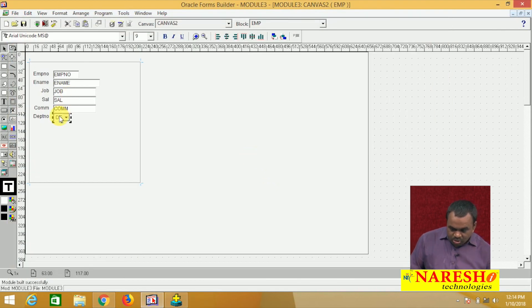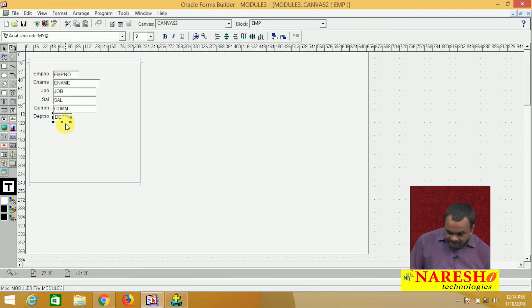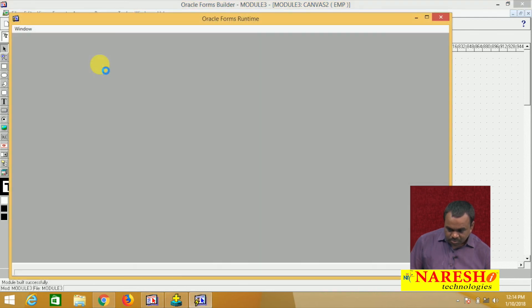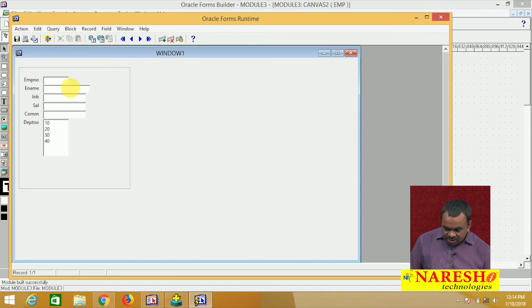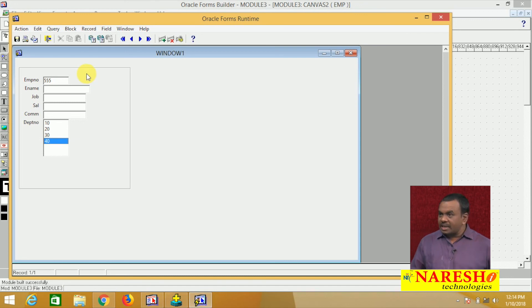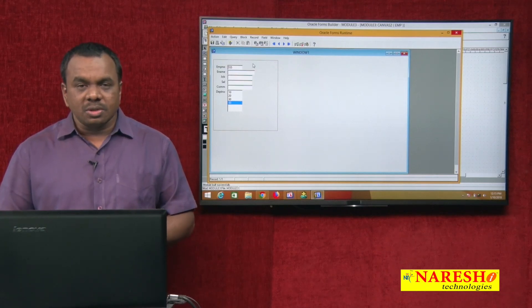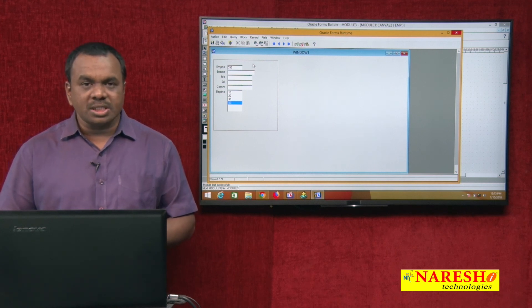There is one more style — what is it called? T-list. If it is T-list, run this. If it is T-list, it is showing all the department numbers. Whichever department number you want, select it, then say action save. This is the T-list style — it will not display with a drop down arrow. That is the difference between the three styles: pop list, T-list, and combo box.